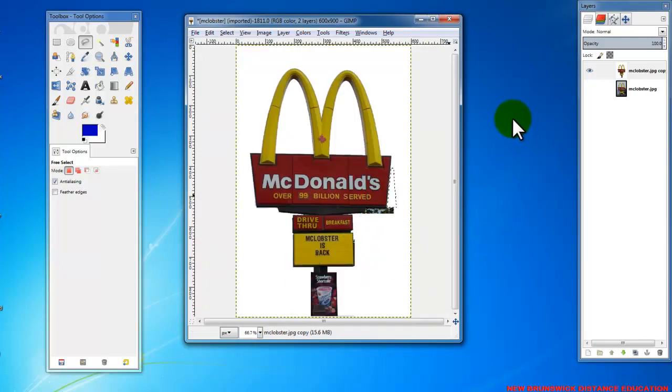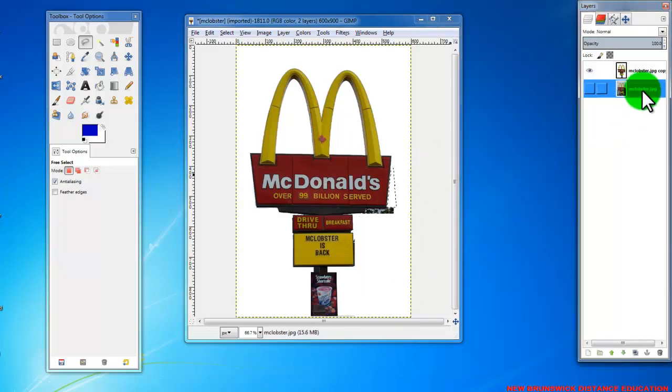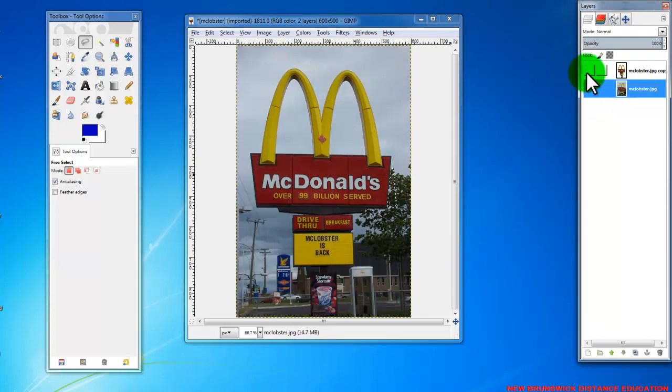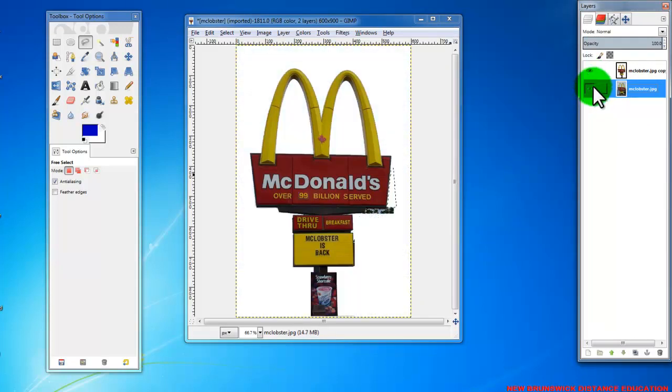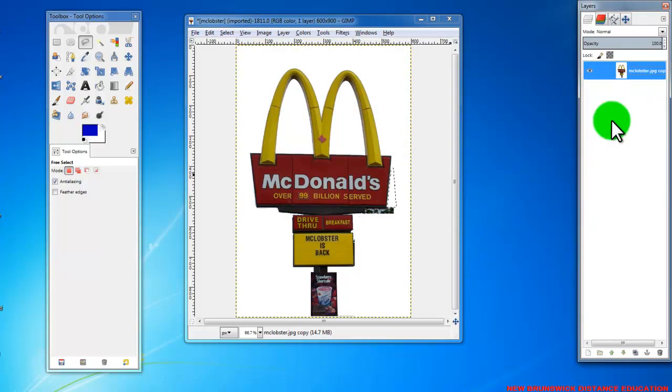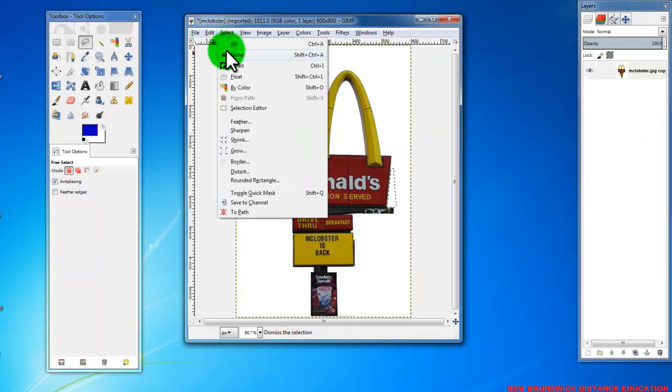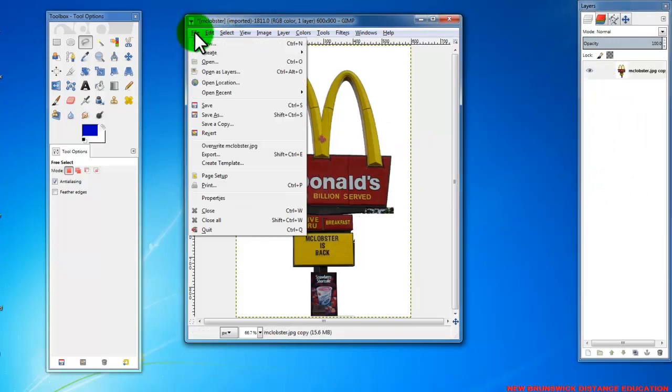Once you have this done and it's looking okay, what you should do is we'll get rid of the layer that had everything in the background, right? Everything's still there. We'll get rid of that layer because we didn't mess it up. So we can delete that layer. And at the end of all of this, I'll just click select none.